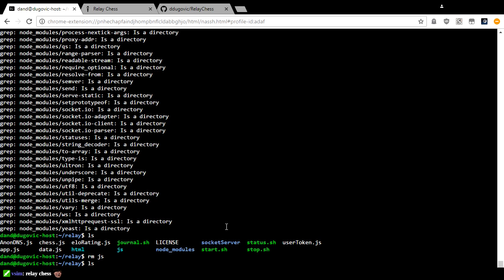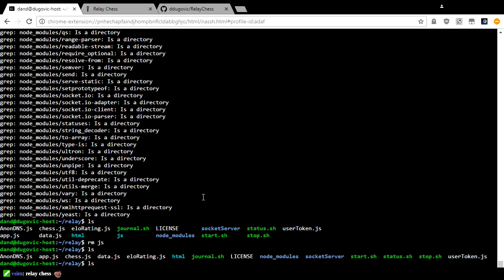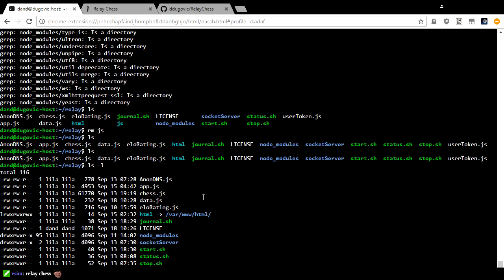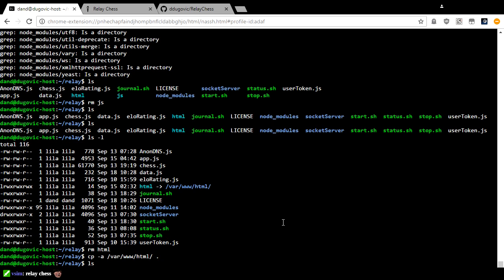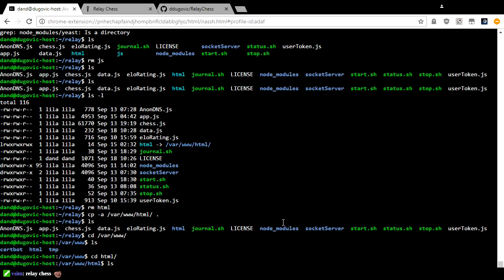I should probably set up this HTML the way they're talking about. I don't think that's going to pose any problems for Apache, but I'm not sure. If I refresh this — let's remove HTML and copy from /var/www/html here. Then change directory into that directory. Is there any problem here? I could make relay a symbolic link. That's going to be fun.